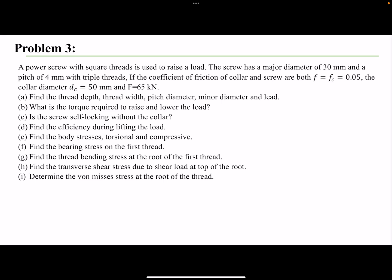In this video, we're going to solve problem 3 of the power screw series. A power screw with a square thread is used to raise a load. The screw has a major diameter of 30mm and a pitch of 4mm with triple threads.